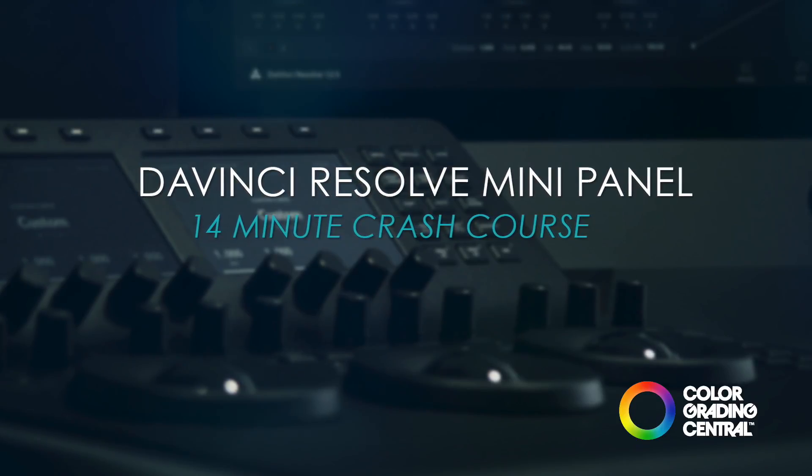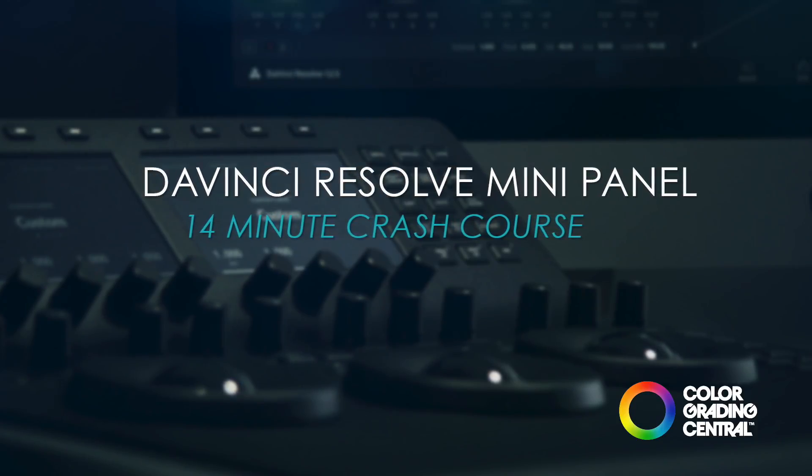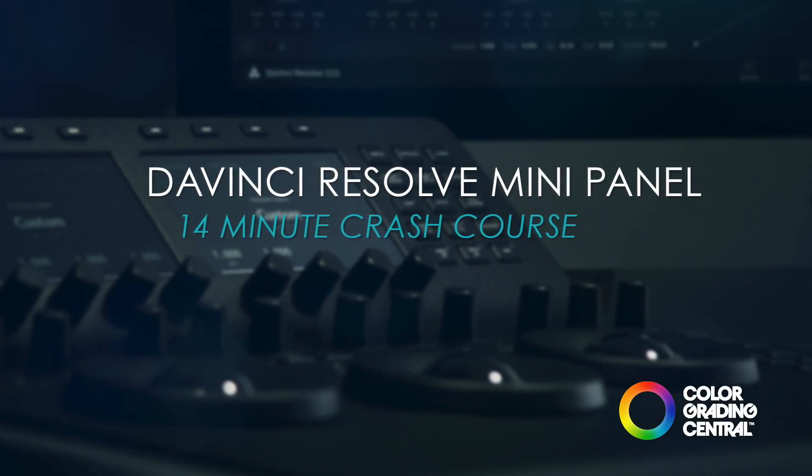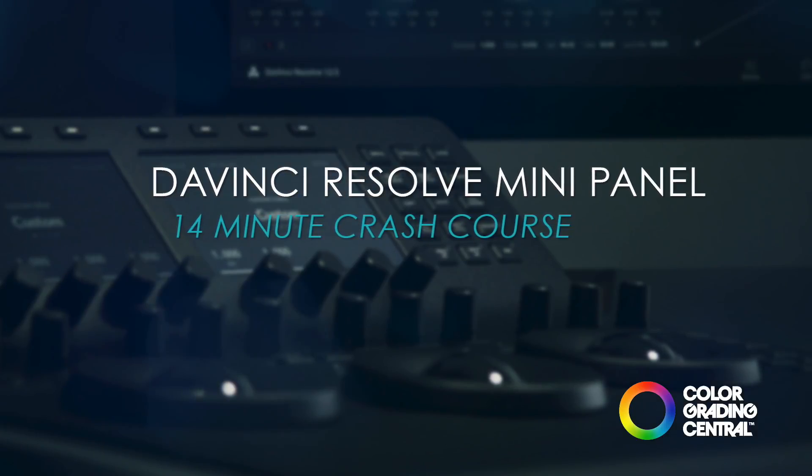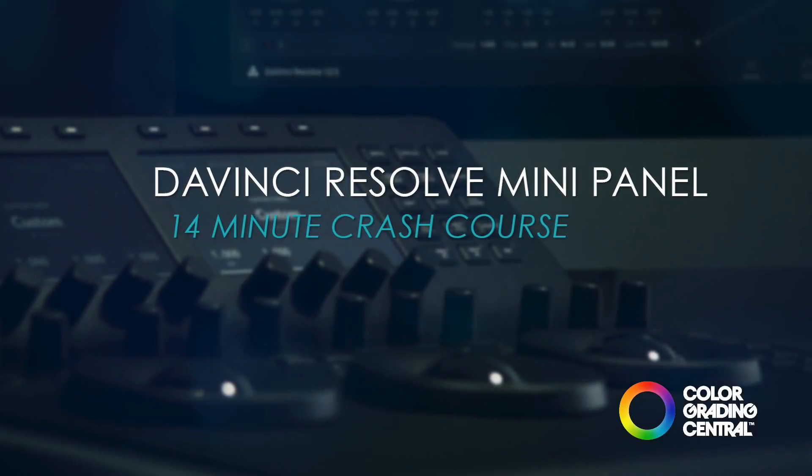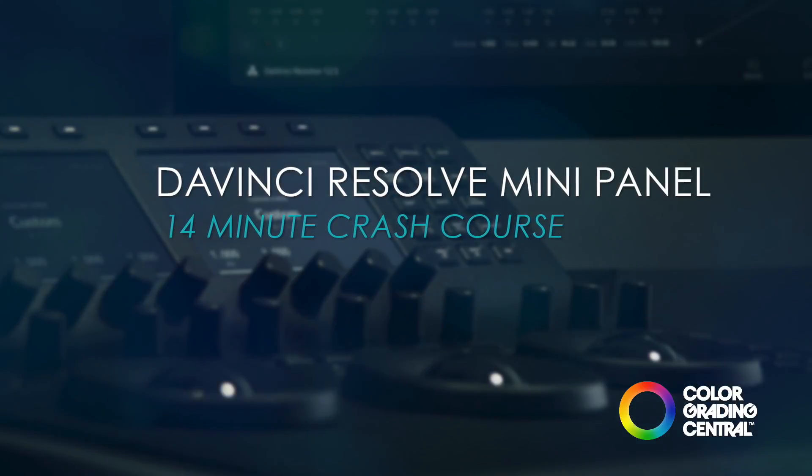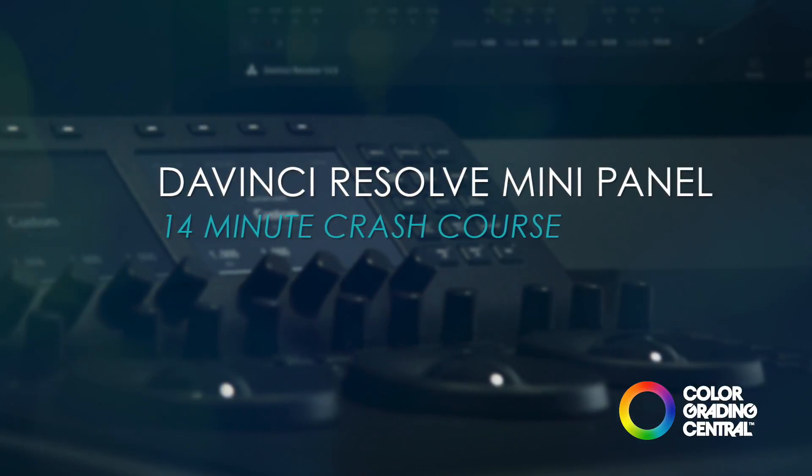What I love about this panel is that it gives you access to all the most commonly used controls in Resolve at a fraction of the price of the full DaVinci Resolve advanced panel, which costs something like 30,000 US dollars.